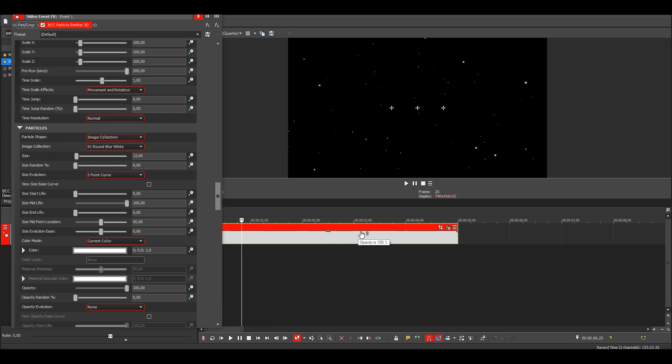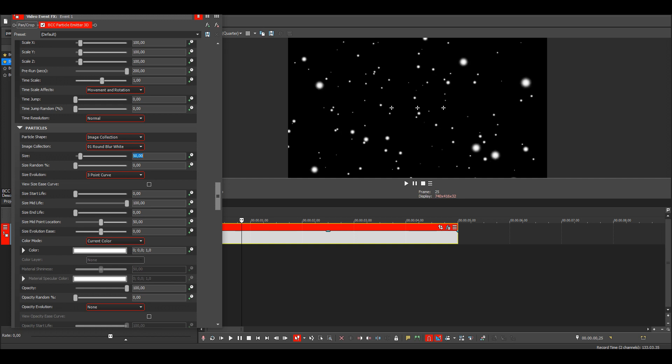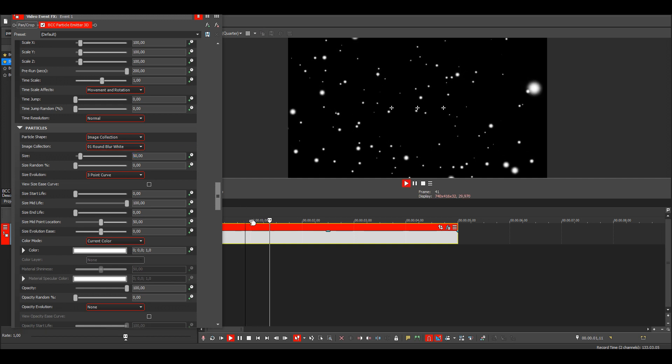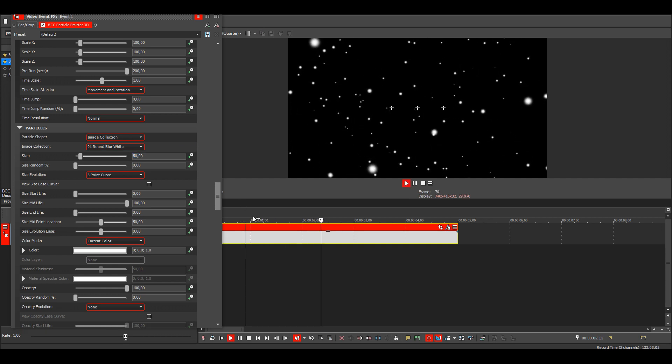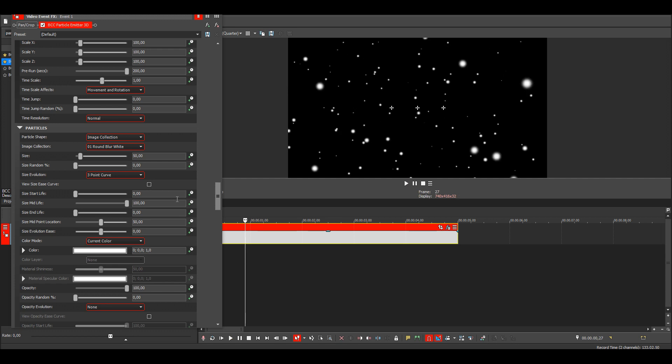Then we can change the particle size because these are a bit too small. I'm gonna make it maybe 50. That's a bit too big, so I'll change it to 25.